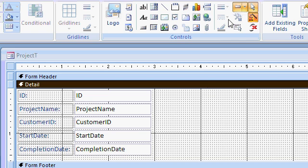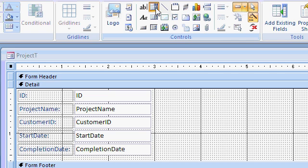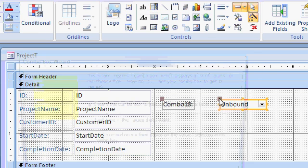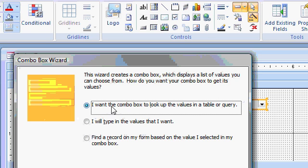Alright, make sure your wizards are on. Grab the combo box. This is in the toolbox if you're still using Access 2003. This works exactly the same. I want the combo box to look up values in a table or query. Next.